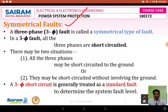A three-phase short circuit is generally called as a standard fault because most of the faults in a transmission system are because of short-circuiting those lines. Symmetrical faults are simply called as three-phase faults, and a three-phase fault occurs either with the ground or without the ground. Therefore, a three-phase short circuit is generally treated as a standard fault.